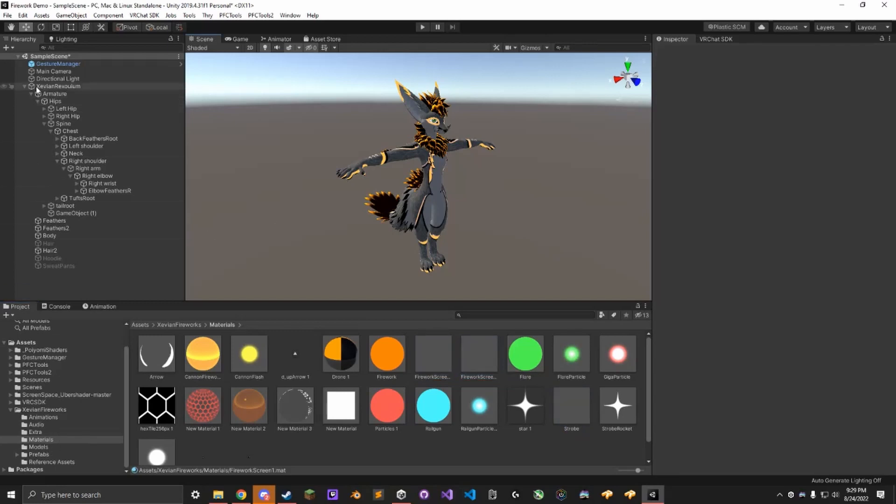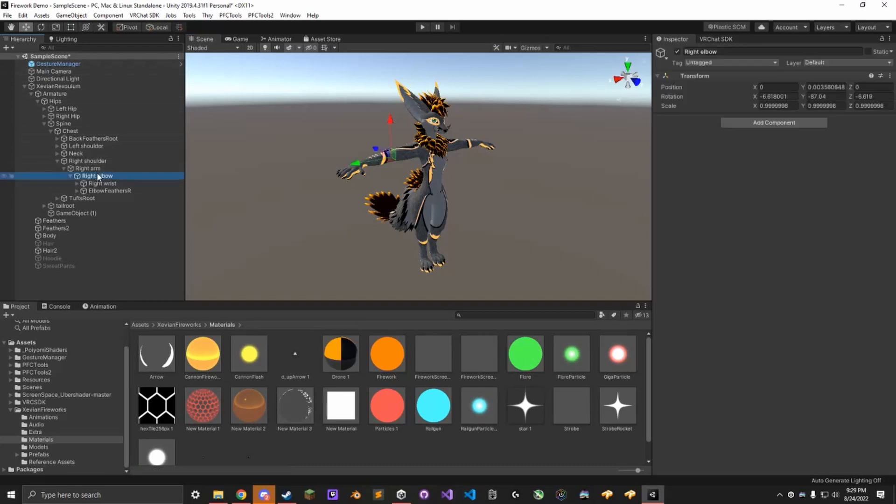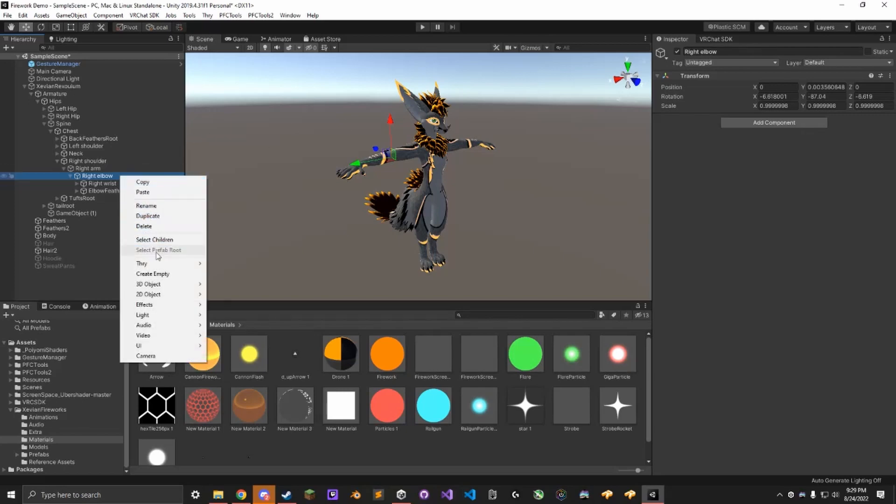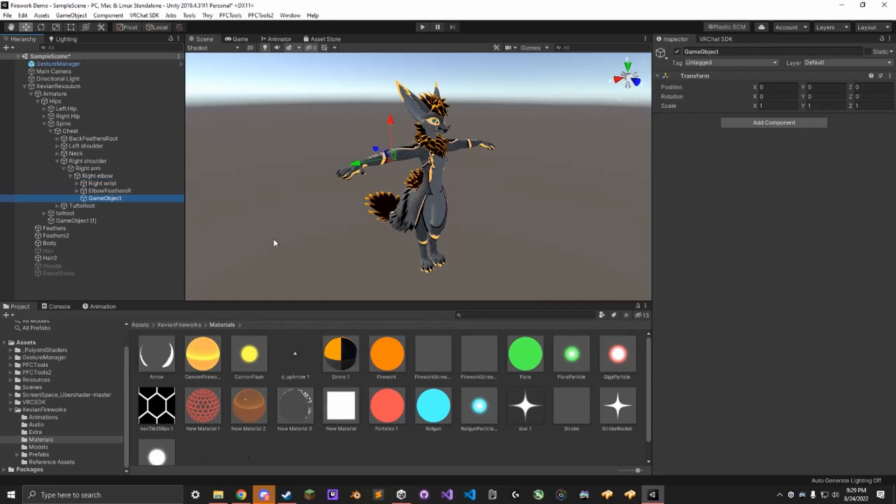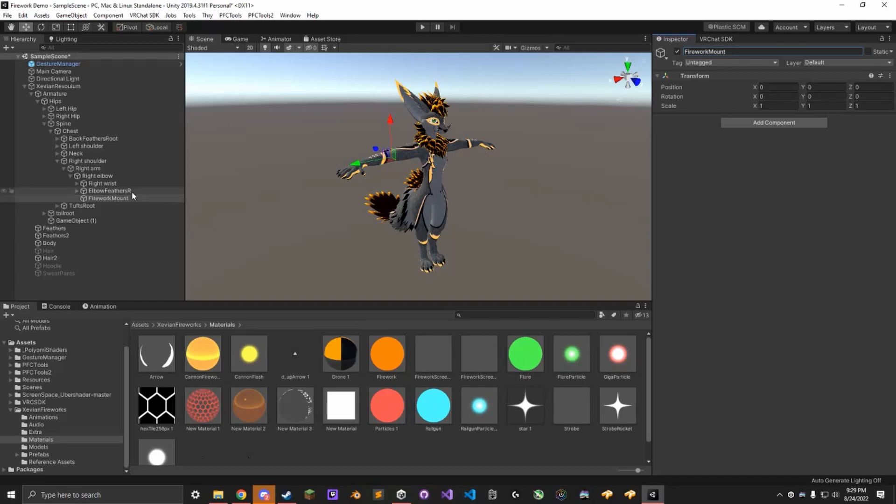Next we're going to find the right elbow of the avatar, not the arm or wrist down in your armature. It has to be the left or right elbow, doesn't matter which one, just one of the elbows. Add an empty object to it. I'm going to name this something like Firework Mount. Name doesn't matter, it just has to be an object centered on your elbow.